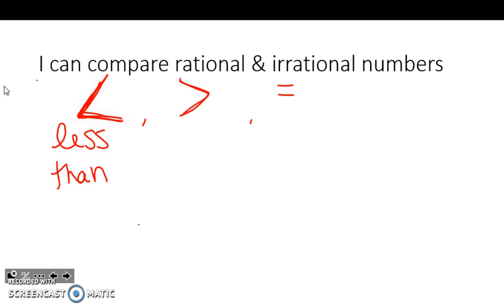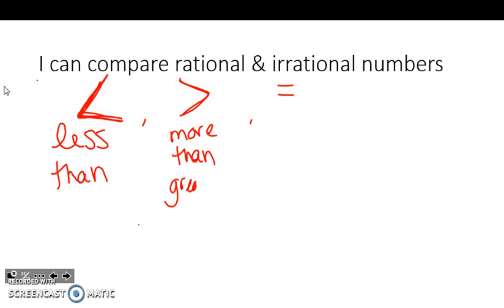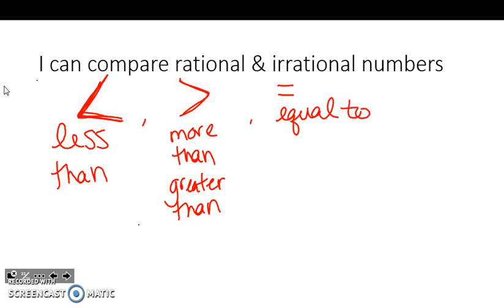If it points to the right, it's going to be more than or greater than, and then of course the equal sign means equal to. You might have been taught that it's an alligator mouth or a Pac-Man that always eats the bigger number. Whichever way you choose to remember it, pick a method and stick with that.